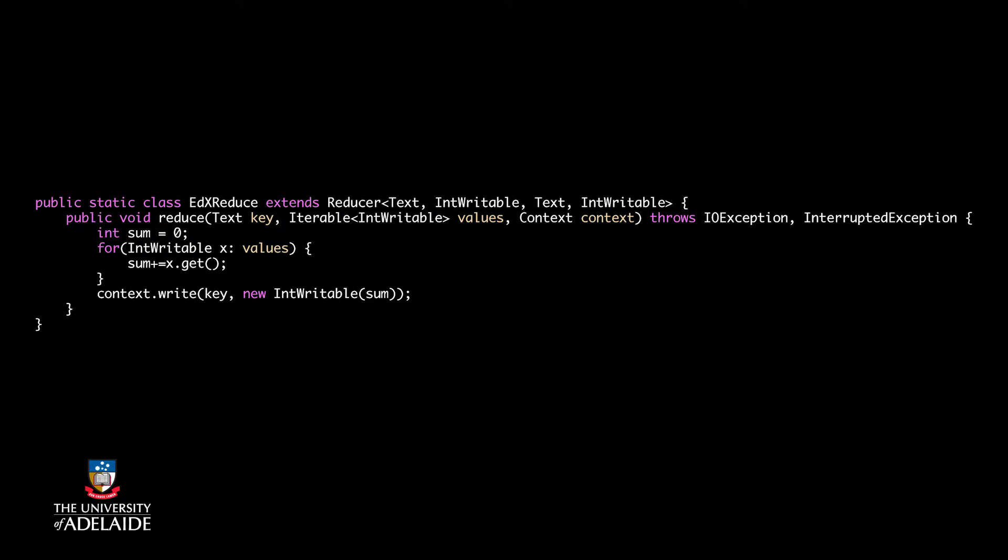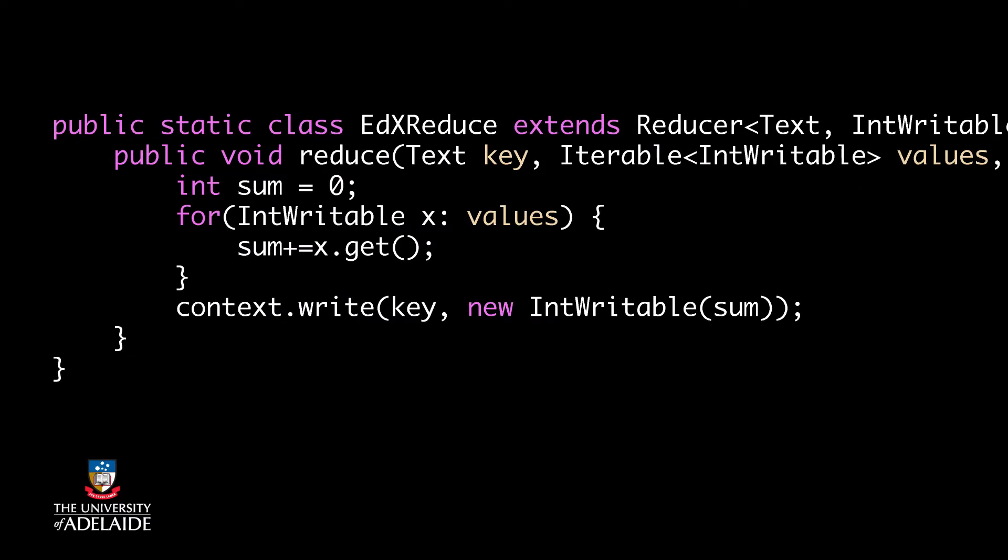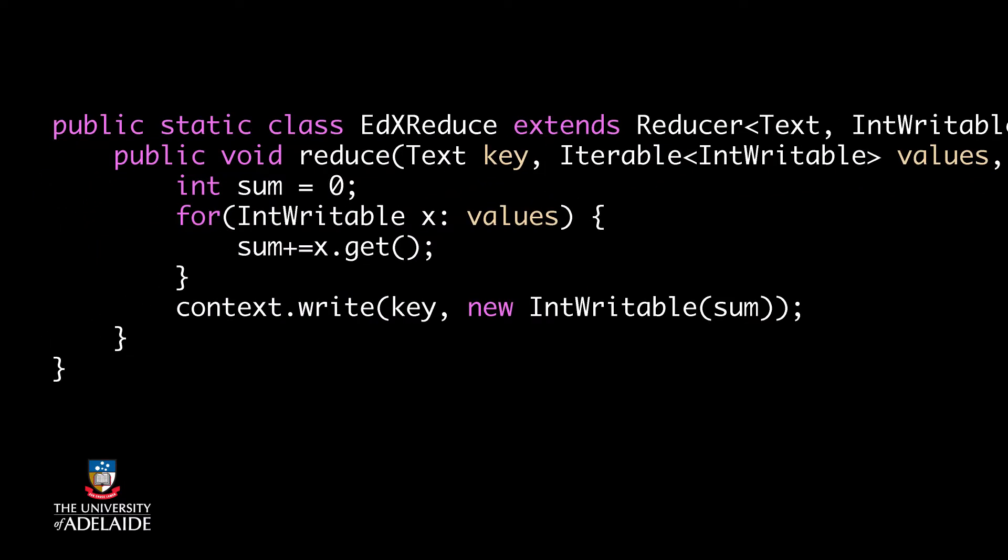Next two input arguments are types of key value pairs which are created by reduce function. In our example, the keys are words with type text and values are sum of integers with type IntWritable.